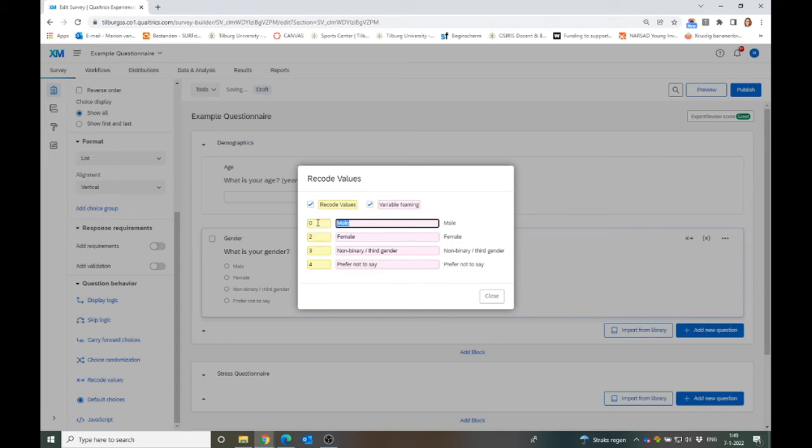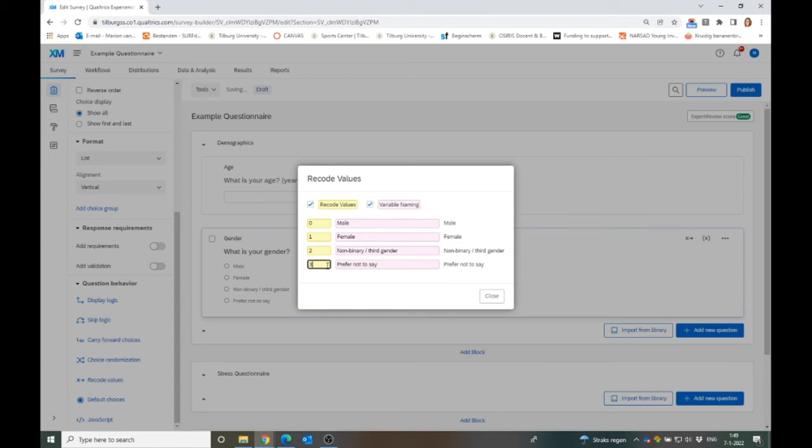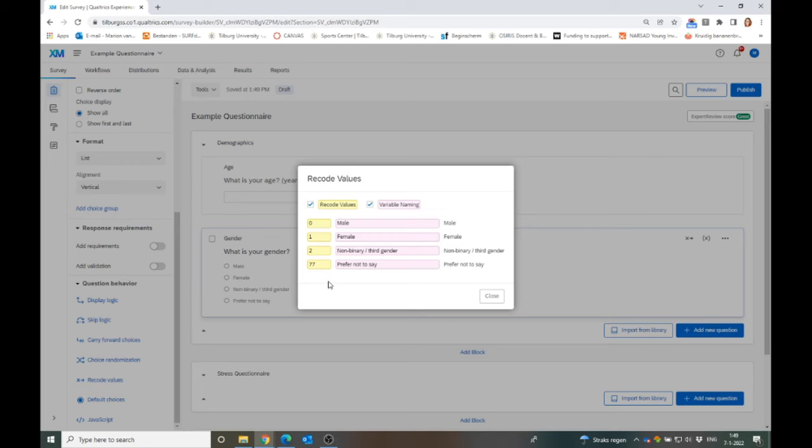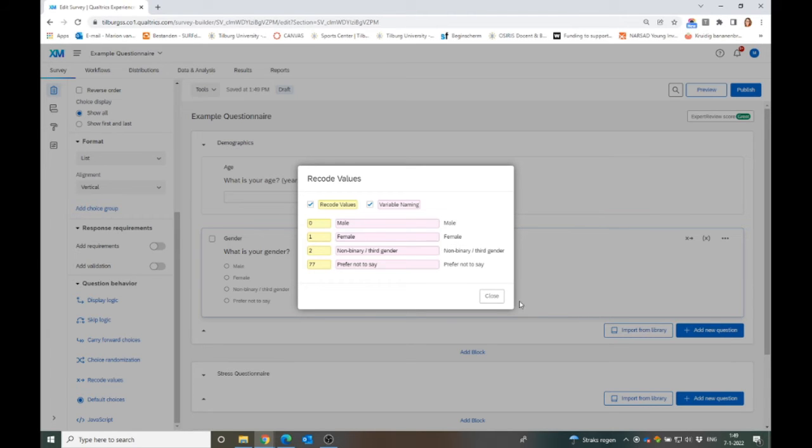So this all works really well and 1, 2, 3, 4 makes sense, but maybe you want to have something else. You can change this if you want to. Maybe you have some specific coding. Maybe prefer not to say is kind of like a 99 or maybe a 77. In my case, usually when it's a missing, but not a missing completely, but more like missing I didn't want to say, then usually I give it a 77 instead of a 99. This depends on your own preference, but you can change everything like this in Qualtrics.